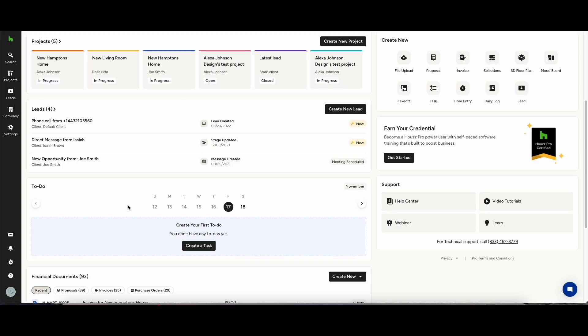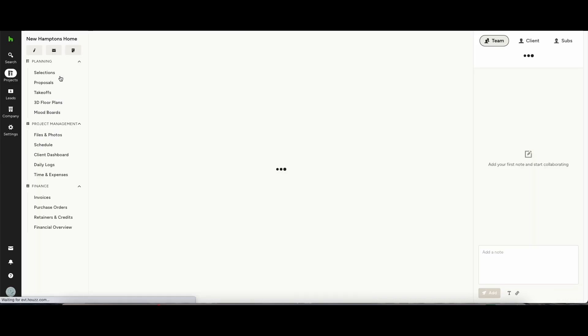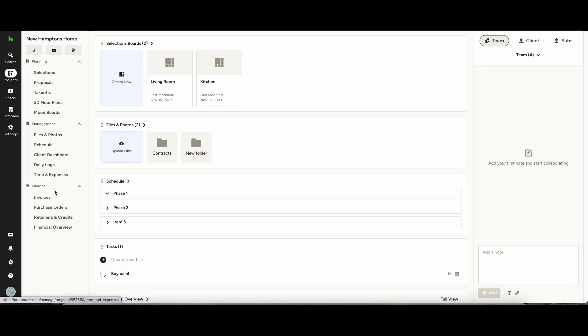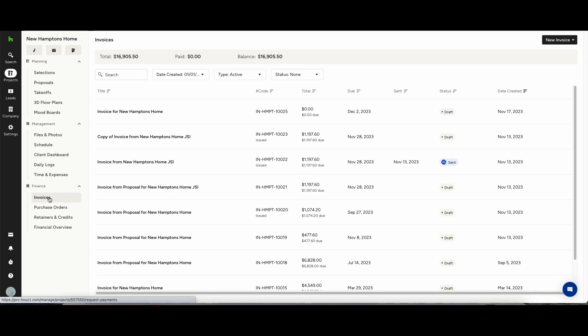Hi everybody, in this short demonstration video we're going to be running through how to create invoices from scratch, create them through proposals, and send them to your clients.